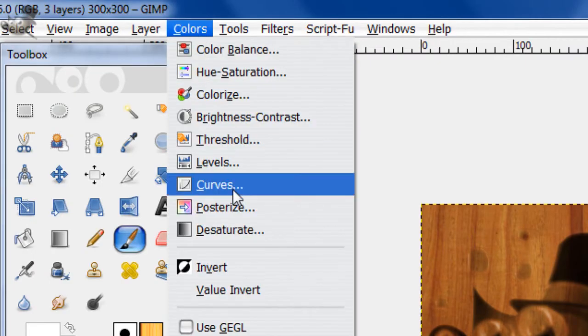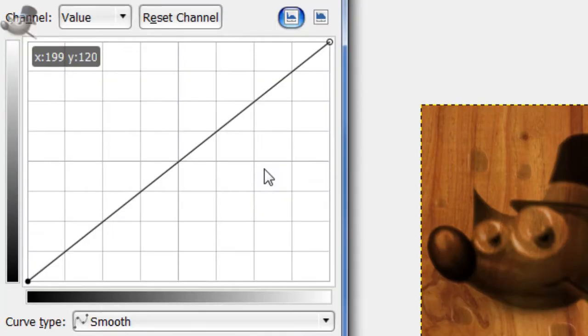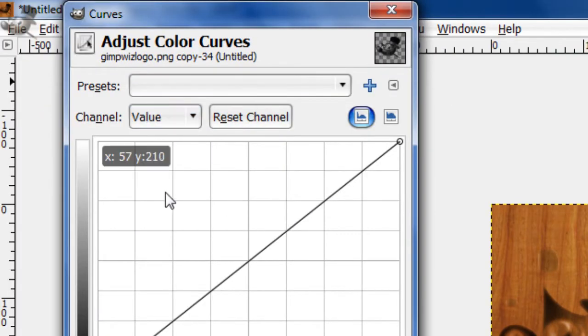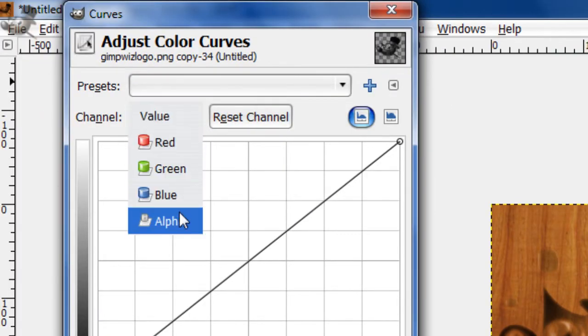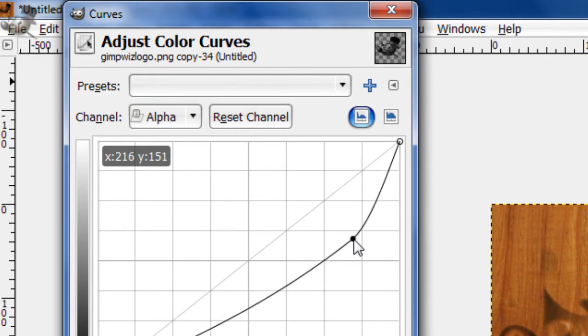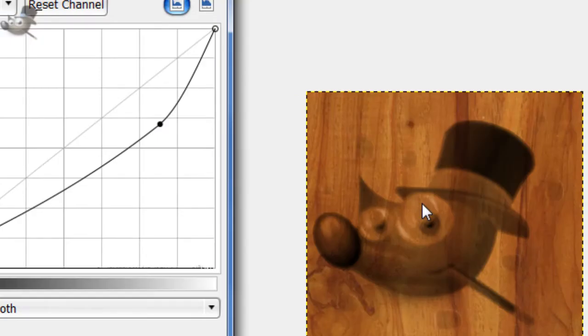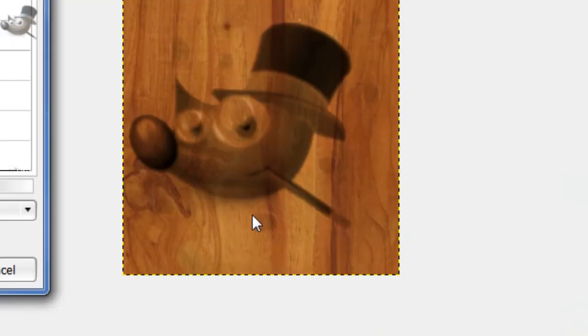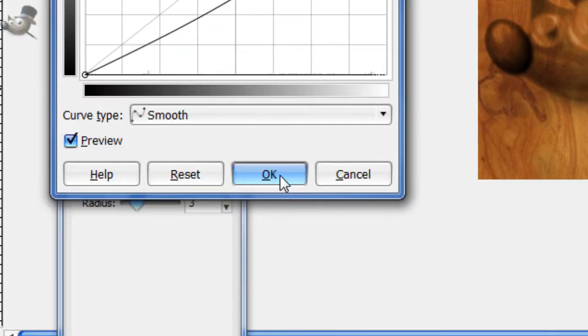Now go to Colors, Curves, and set the channel to alpha. And then just move the bar down like that. It just gets rid of some of the white around the edges and blends it in a little better.